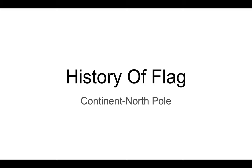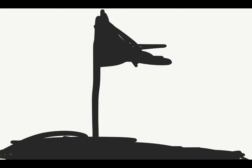Hello everybody, this is Professor Gary here bringing you the history of FLAG. The continent is the North Pole and let's get this started. This is the flag of FLAG as you can see on the screen.